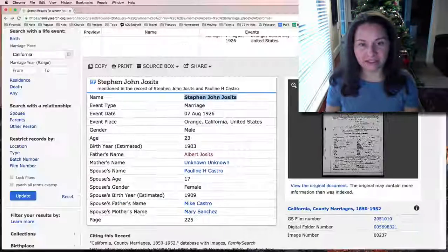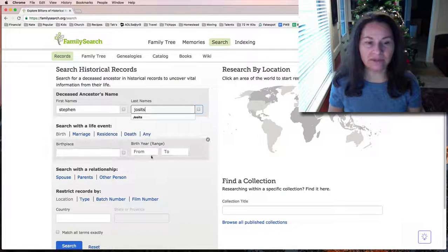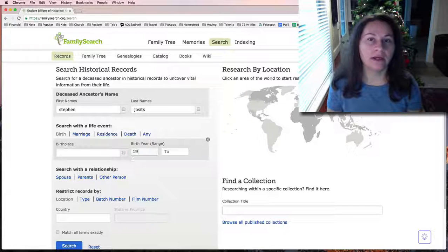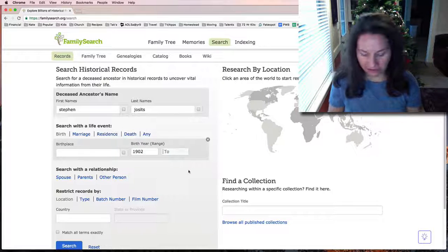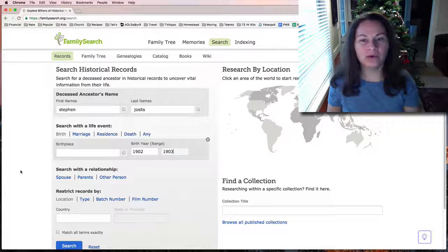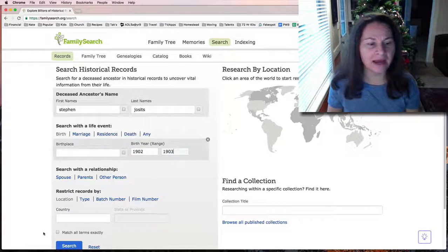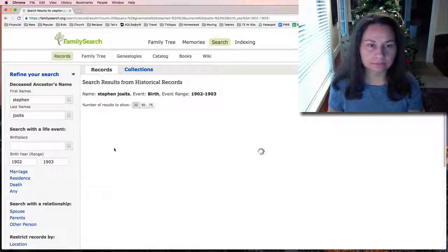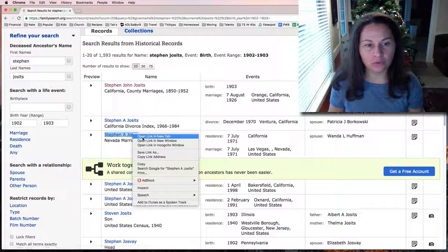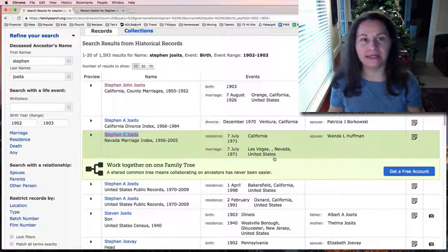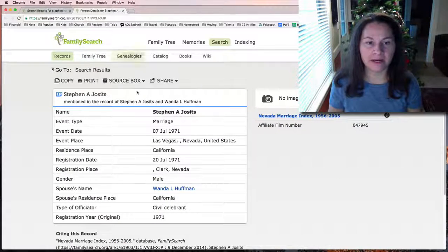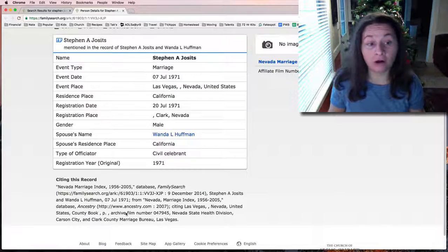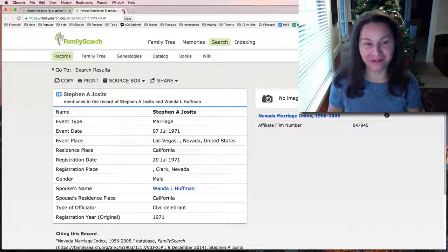We can search under Stephen John Jossets. We know that he was born around 1903, so let's put 1902 to 1903 and see what we come up with. We could put that he was born in California, but we really don't know that, so let's just leave it at that. We can look and see if his actual birth date is listed in a different marriage index because every city has its own way of listing information. No birth information at all on this one, and apparently Las Vegas doesn't care when the person was born.